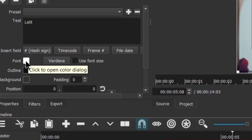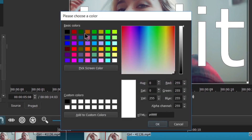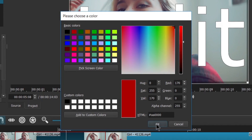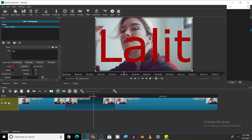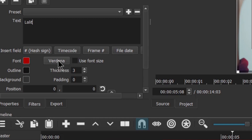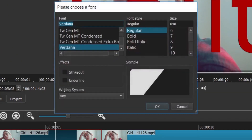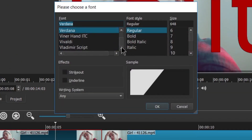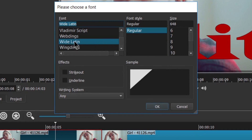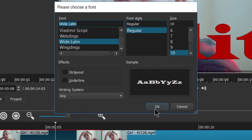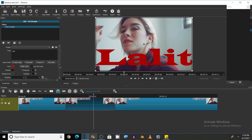Now we will see what we can do with Shotcut. You can change the color of this text — let's add this color and click OK. So in this way you can add any color. You can also change the font by choosing any font of your choice; let's select Wide Latin. You can also use a font style and choose the size — let's choose 10 and click OK.